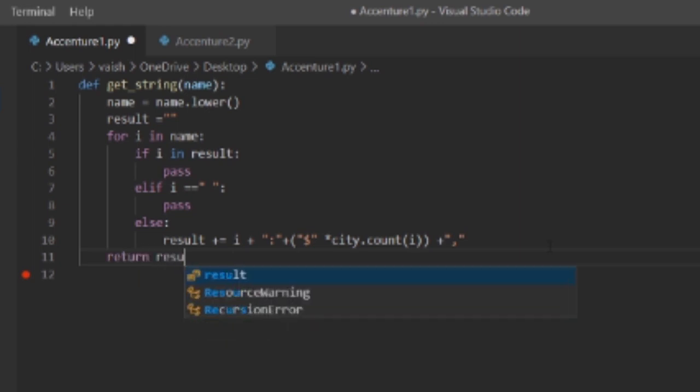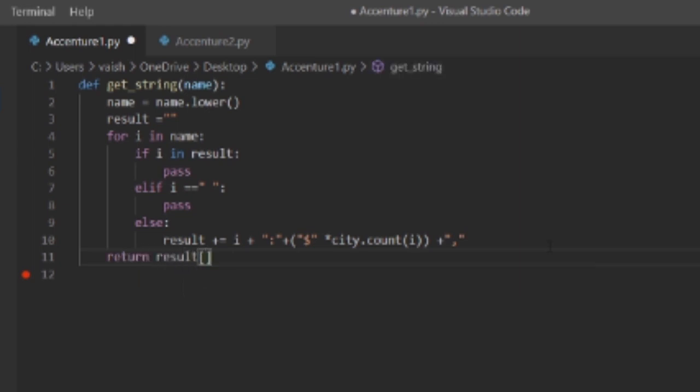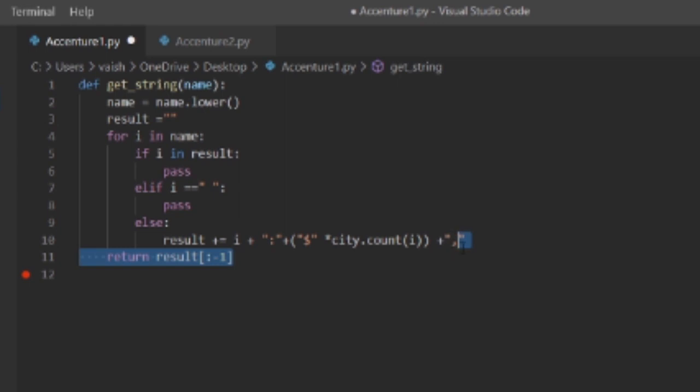And we'll return result[:‐1]. Now I wrote it [:‐1] because after checking all the letters in the name it will once again run and it will just print a comma there, so we don't want that. That's why I did this step.